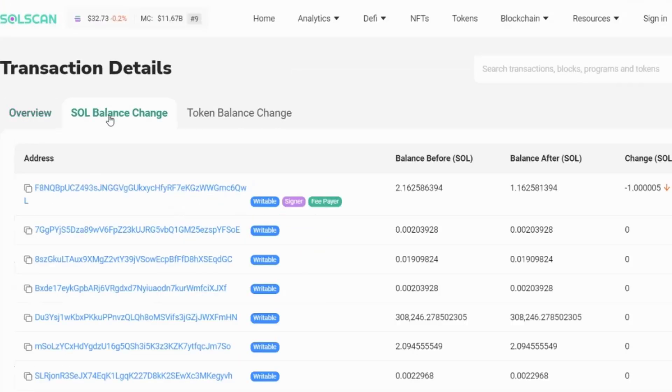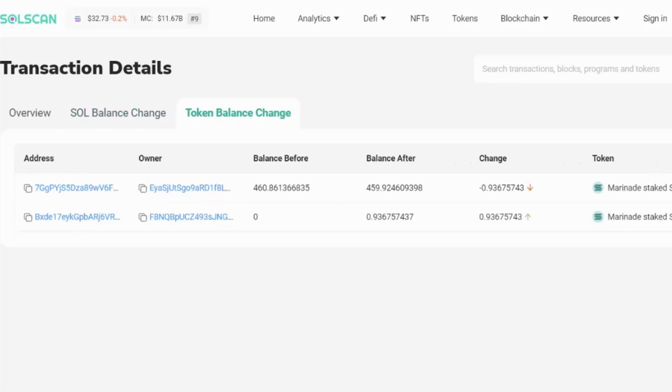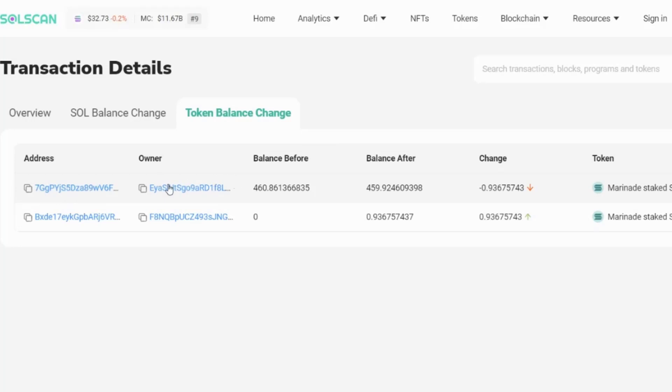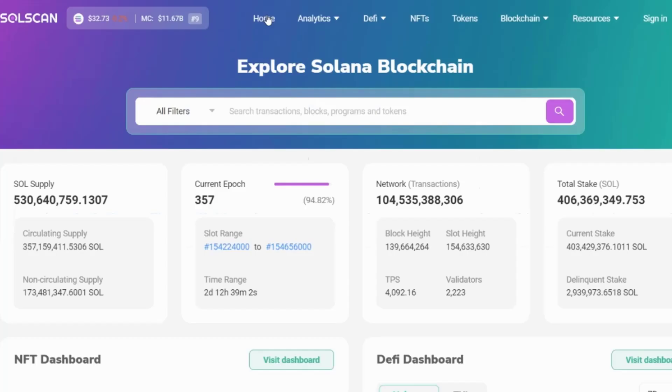Now, if we go up further in here, we can look at the SOL balance change. So this is the native token and how the native token of the blockchain changed within this transaction. And the token balance change is how the non-native tokens changed. So we see we have a balance before, a balance after and a change. So in this circumstance, this address, this owner sent 0.93 of these marinade state tokens to this particular account here, which is the receiver. So they're down that amount and these are up that amount.